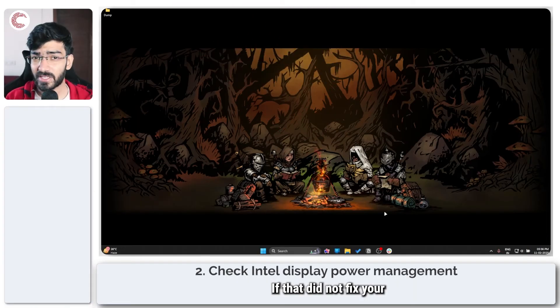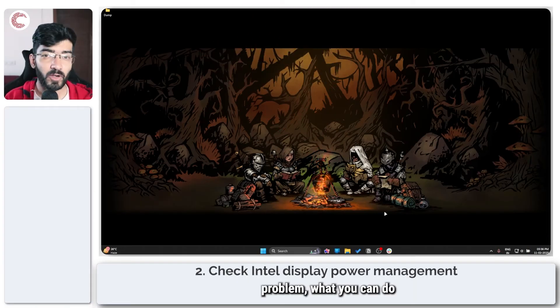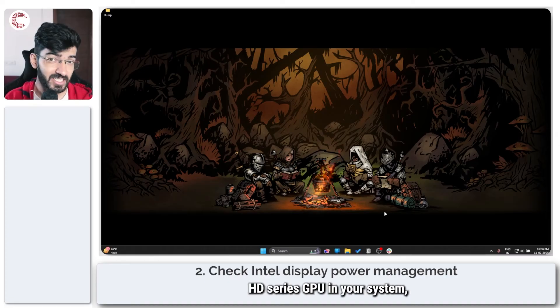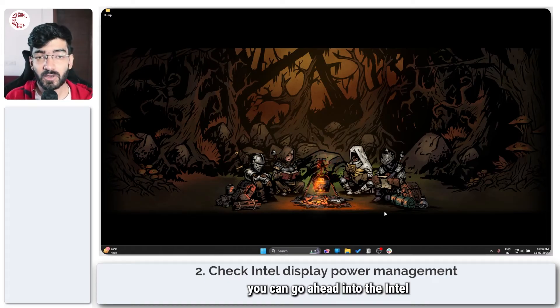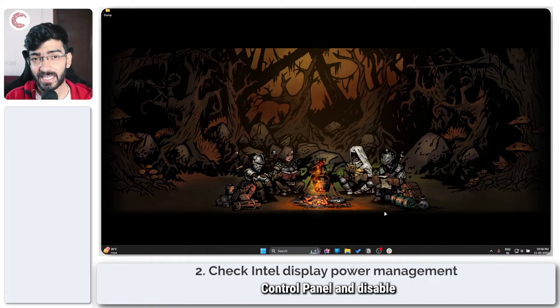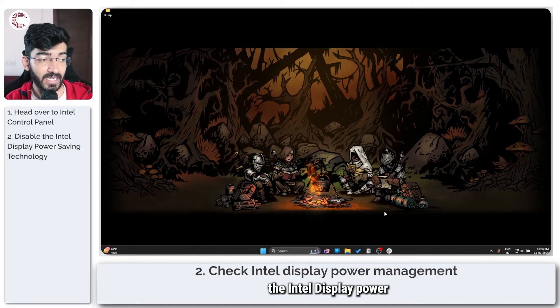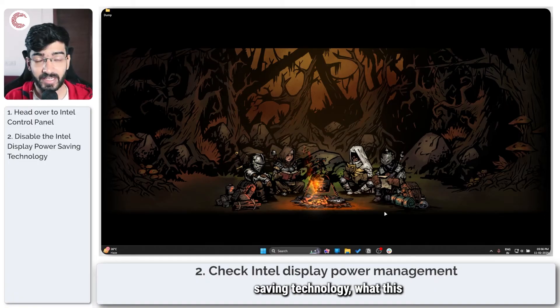If that did not fix your problem, what you can do is if you have an Intel HD series GPU in your system, you can go ahead into the Intel control panel and disable the Intel display power saving technology.